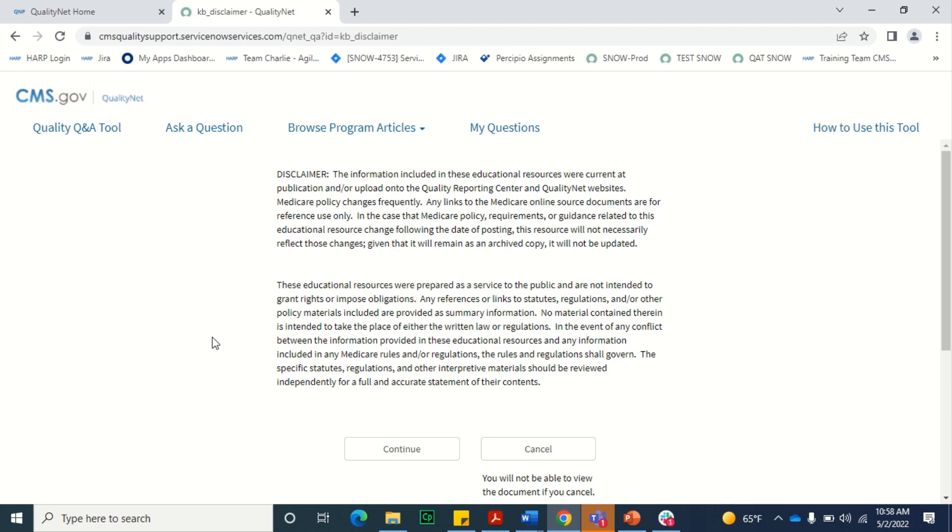If it is the first time that you're viewing the article that day, a disclaimer message will display on the screen. Review the disclaimer and select Continue to view the article's contents.